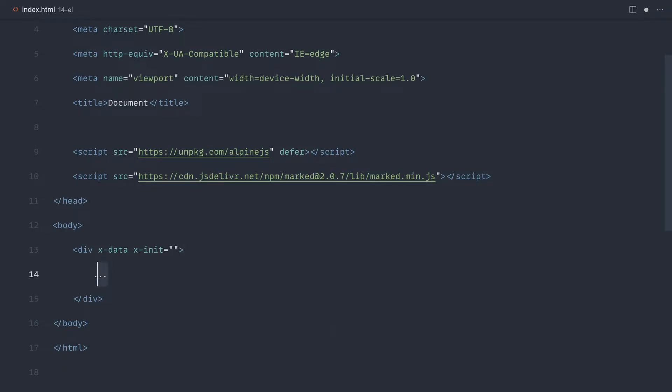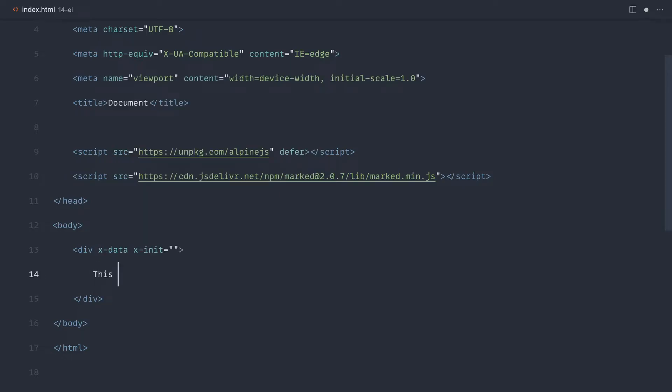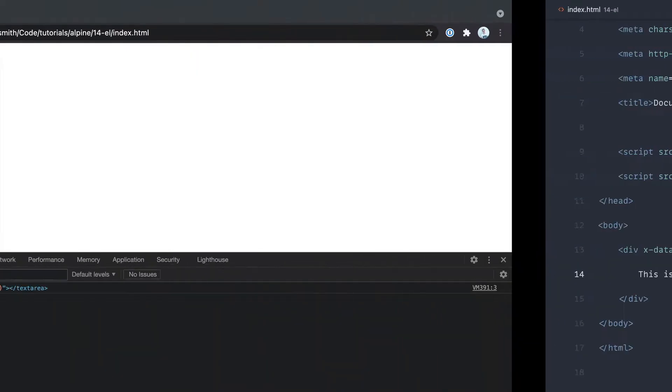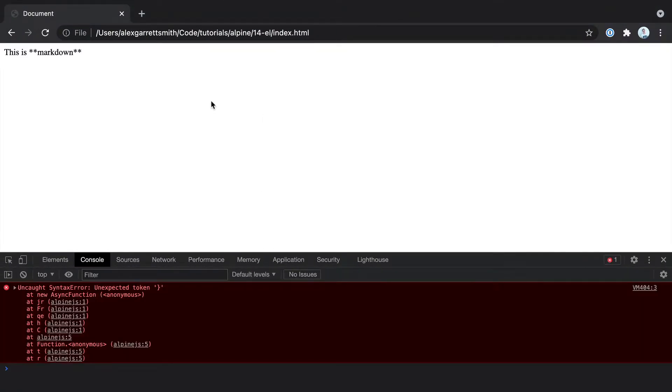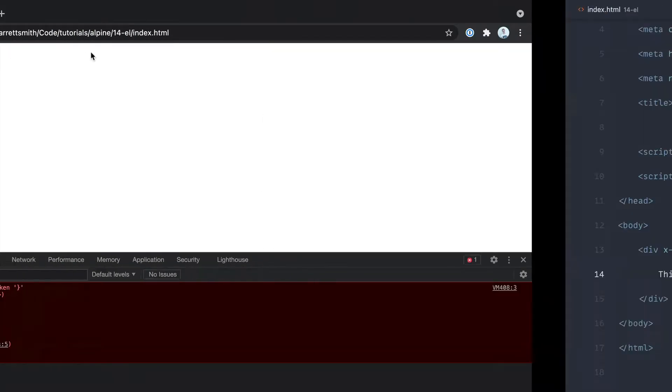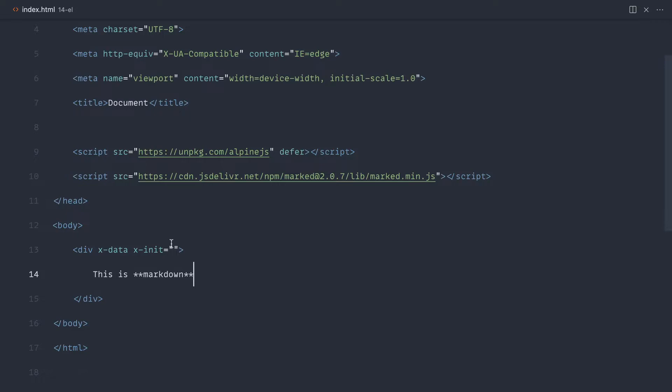Effectively, I want to transform any content that's within this div into markdown. So for example, this is markdown, and if we go over and give that a refresh, at the moment, of course, it just doesn't work because we just have two asterisks here and nothing's being parsed.